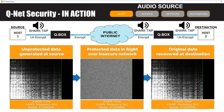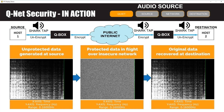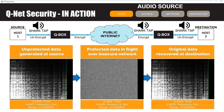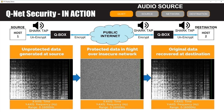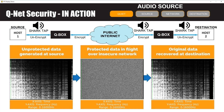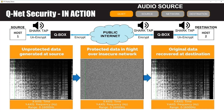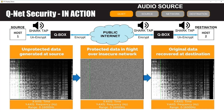The network traffic captured by each of the shark taps is then fed into the fast Fourier transform, which allows us to plot a visual representation of the data. The left and right plots show the plain text data captured before and after the QBoxes, while the middle plot shows the cipher text data captured in between the QBoxes. You can see that the left and right plots show a discernible pattern in the plain text data, while the middle plot shows up as white noise.